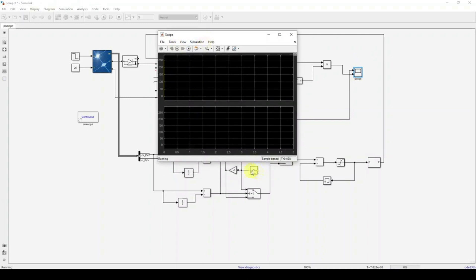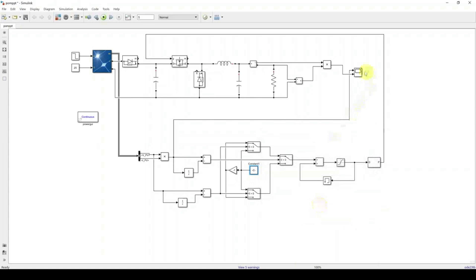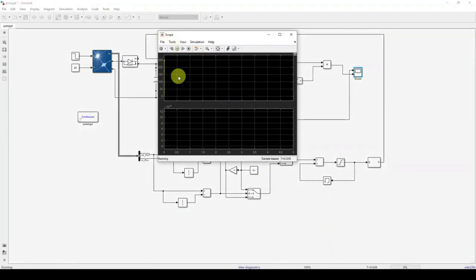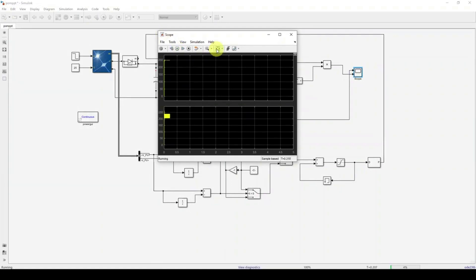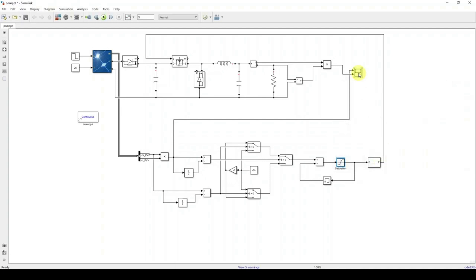When changing the duty cycle step size, the simulation runs very slowly. Reduce the step size again and check the simulation result. You can change that small duty cycle step and check the performance of the P&O algorithm. Also, fix the saturation block upper and lower limits to 1 and 0 respectively, since duty cycle is normally between 0 and 1.